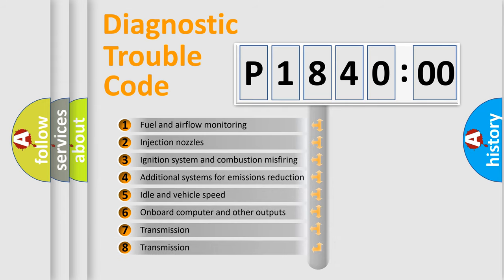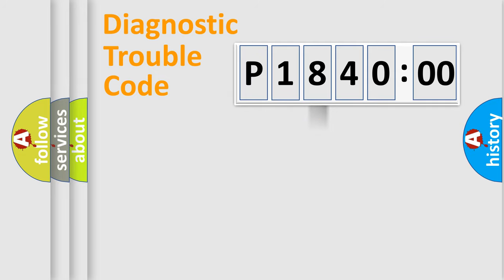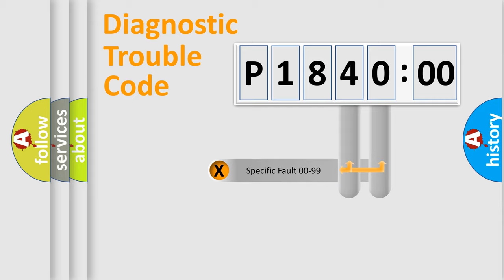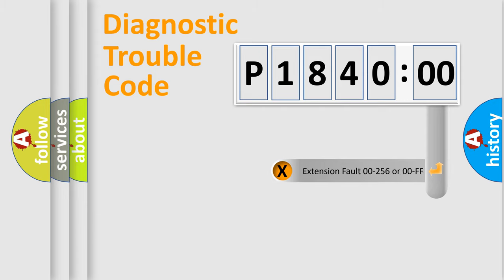The third character specifies a subset of errors. The distribution shown is valid only for the standardized DTC code. Only the last two characters define the specific fault of the group. The add-on to the error code serves to specify the status in more detail.